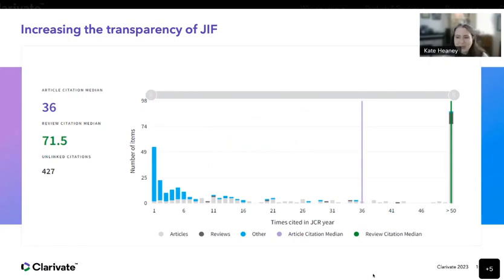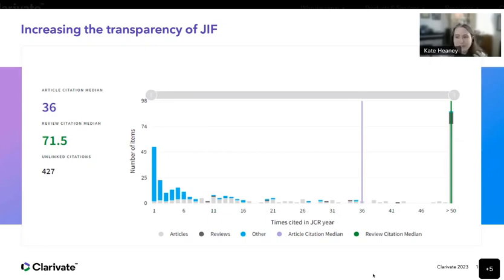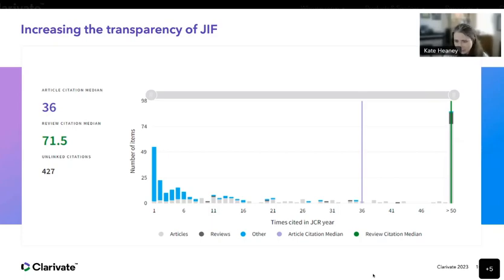Here's an example of one of the data points on each profile page. This shows the citation distribution for a journal within a given JCR year — how many articles were cited once, five times, ten times, fifty times — displaying transparency in how a journal has contributed to the scholarly literature. It's important to note that citation distribution can vary by field. The distribution for an oncology journal will look very different from that of an education journal, so it's really key to evaluate a journal within the context of its field.